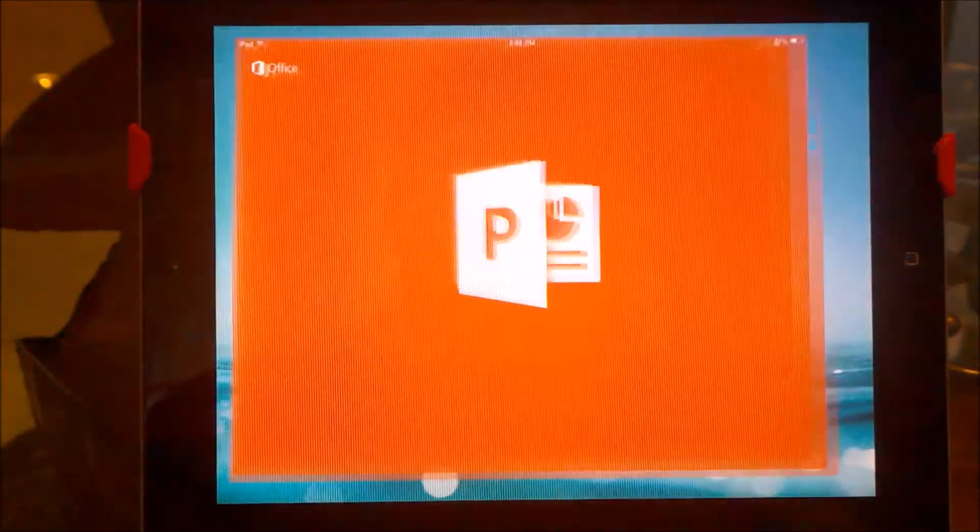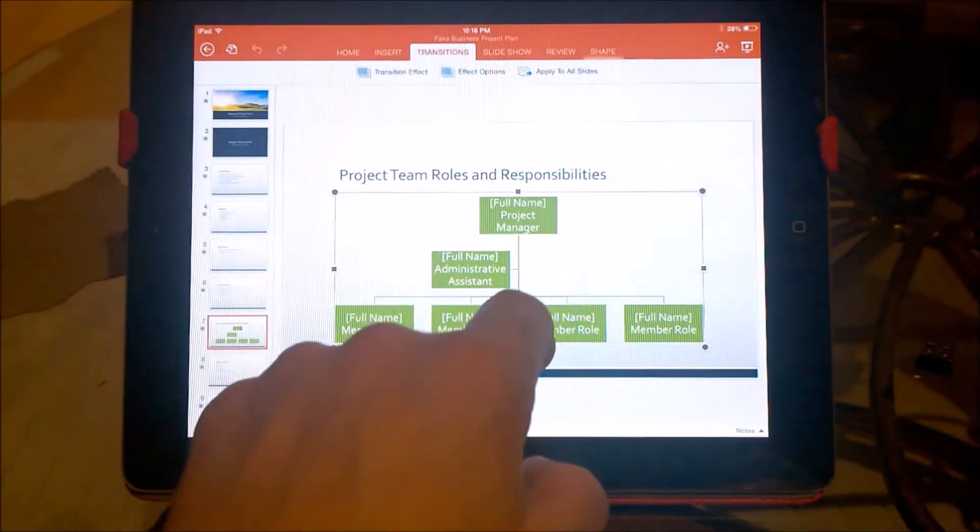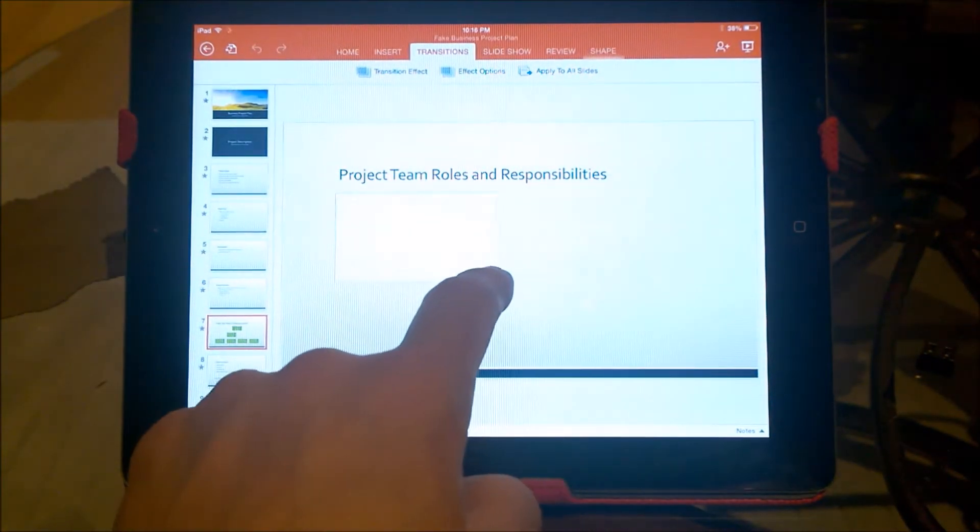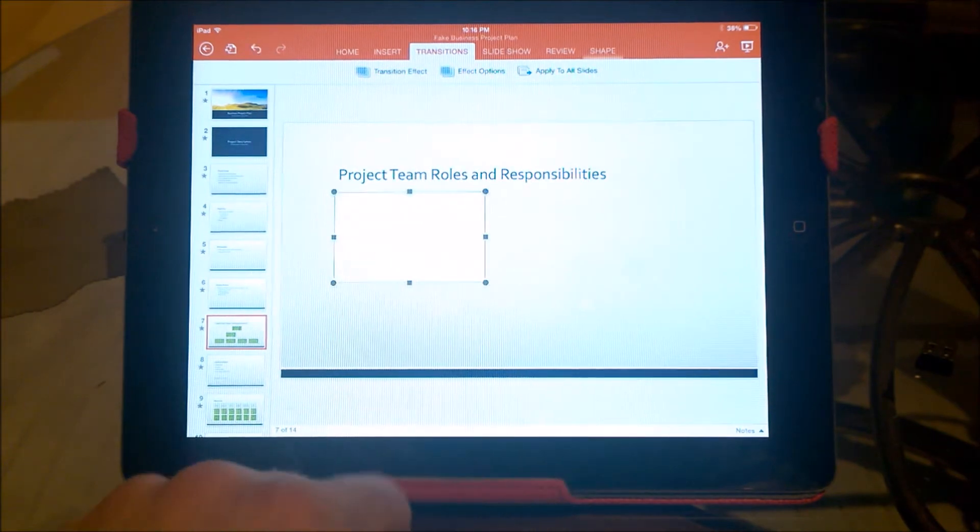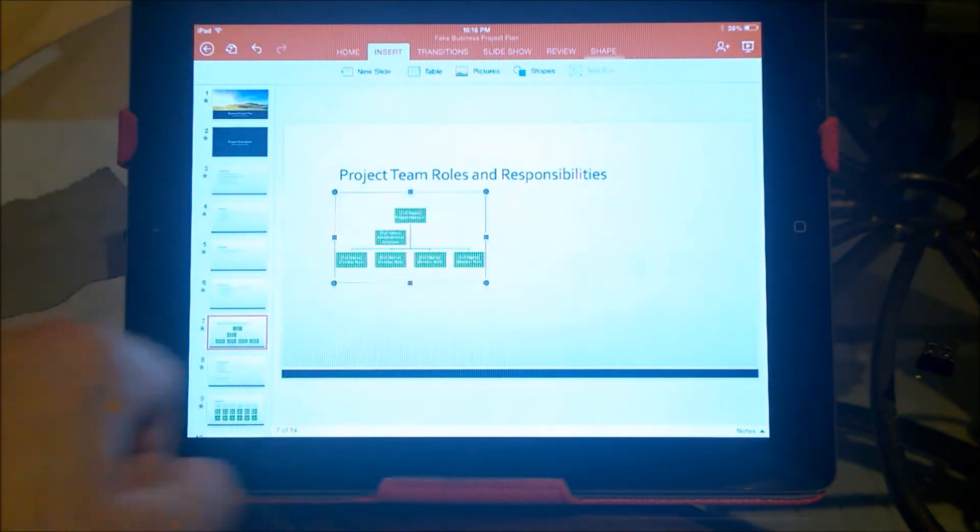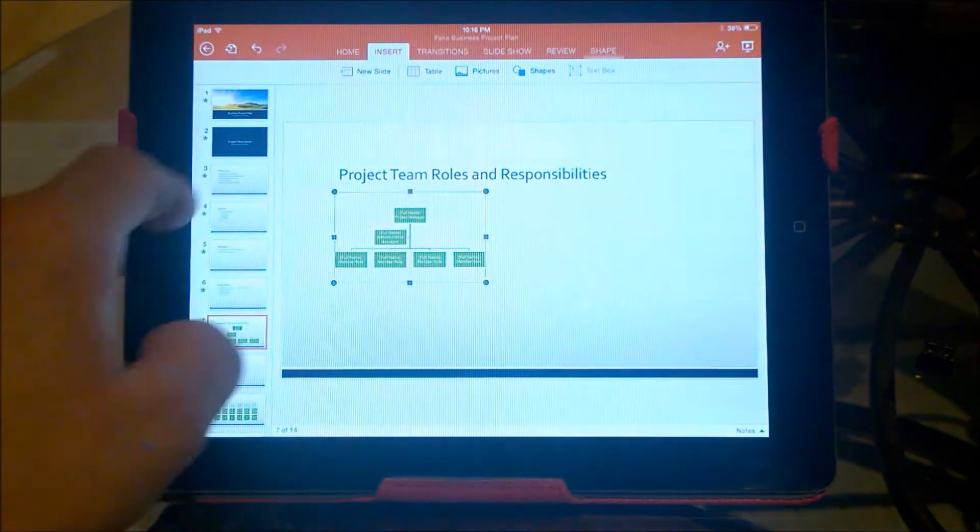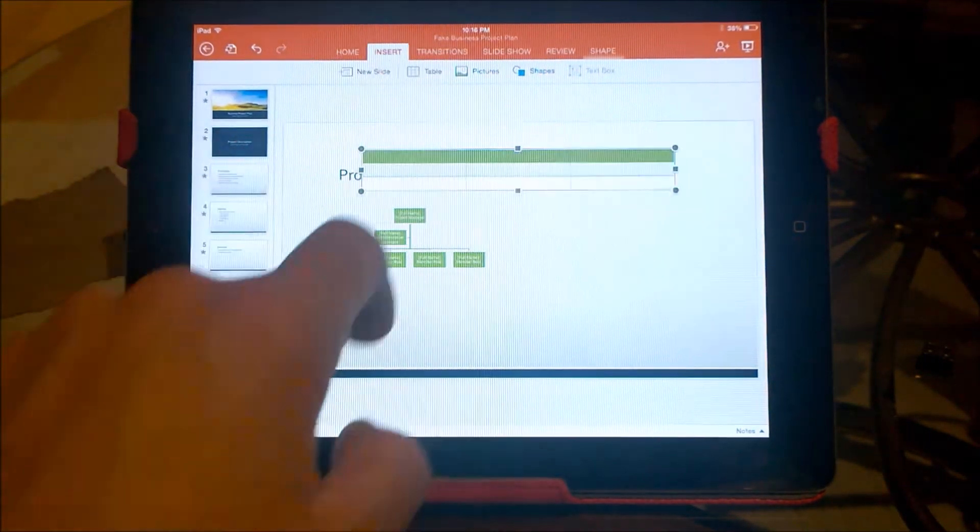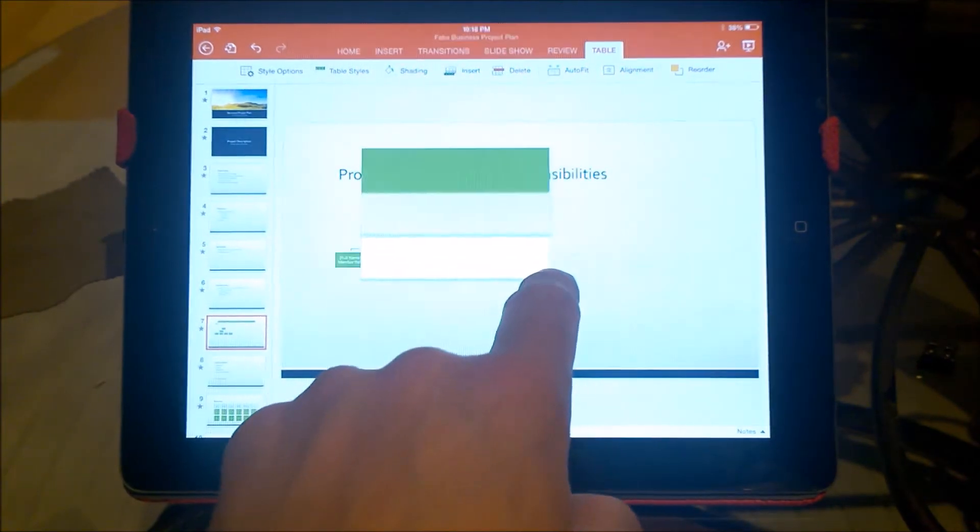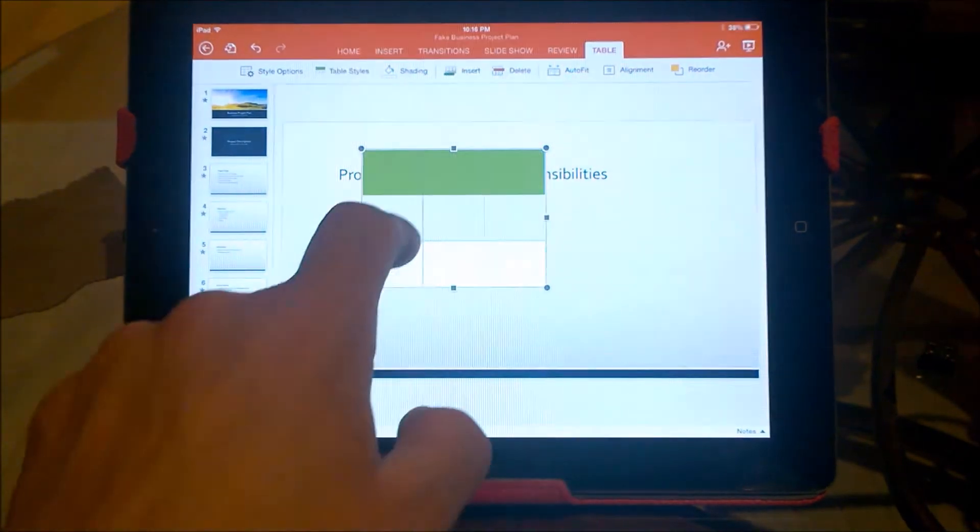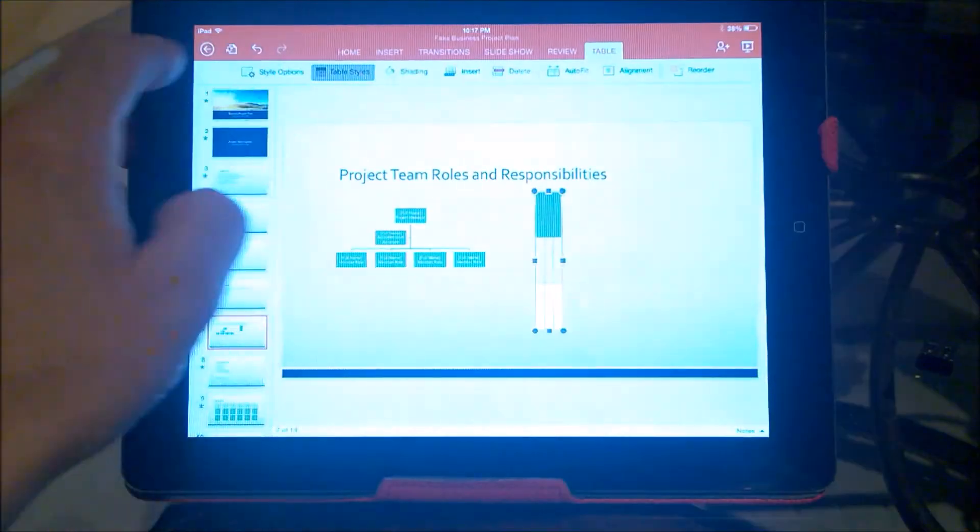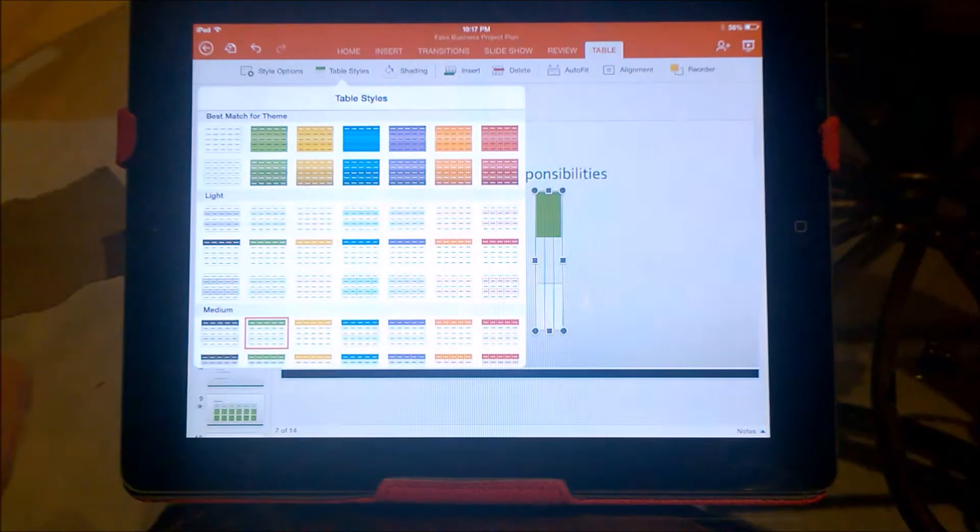PowerPoint is easy to use and editing is optimized for touch. Moving things around, editing text, and creating is extremely well implemented. Moving things around feels easy. Adding photos is very simple and easy to get to. Adding a text box and typing away never felt so good on a touchscreen.